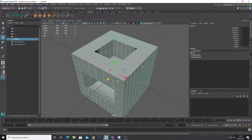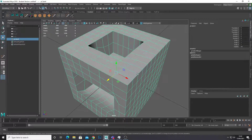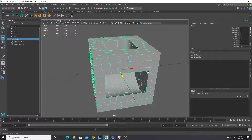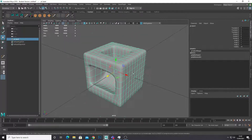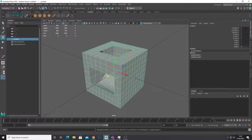Of course you'll want to manually retopologize for more advanced objects like characters. However this could be a nice quick way to get your topology working and speed up your workflow. This has been another 3D Ross tutorial — please like and subscribe and I'll see you in the next video. Thank you.